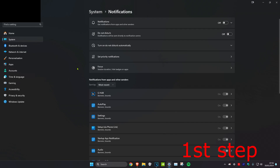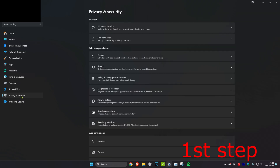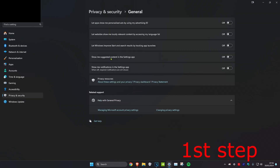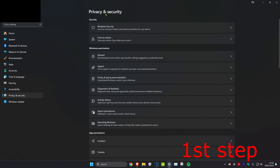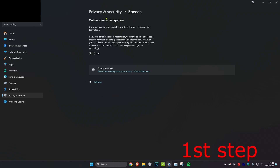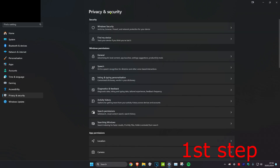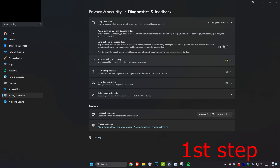Once you do that, head over to the Privacy and Security tab. Click on General and make sure that all of this is turned off. Then go back to Privacy and Security again and click on Speech — you're going to turn this off as well.